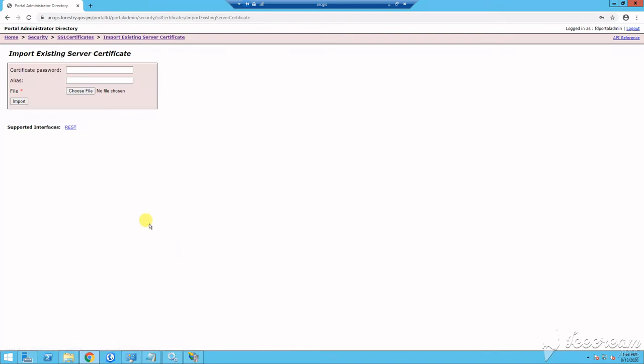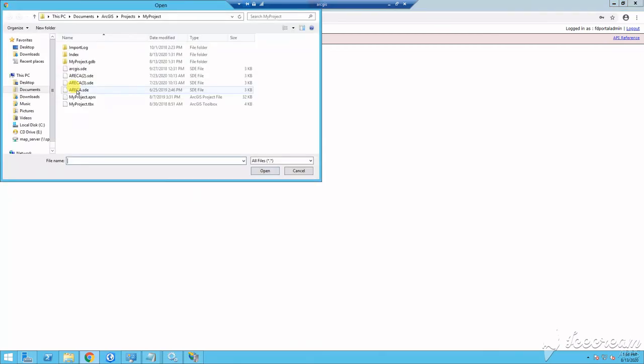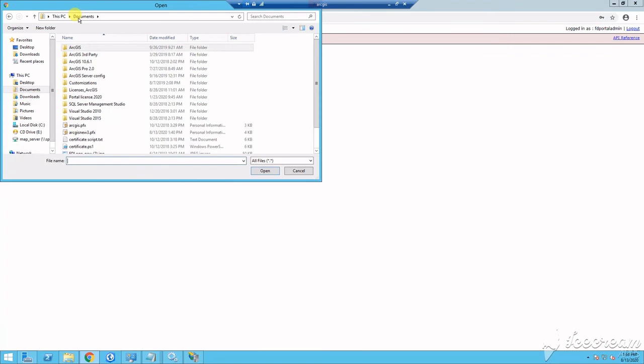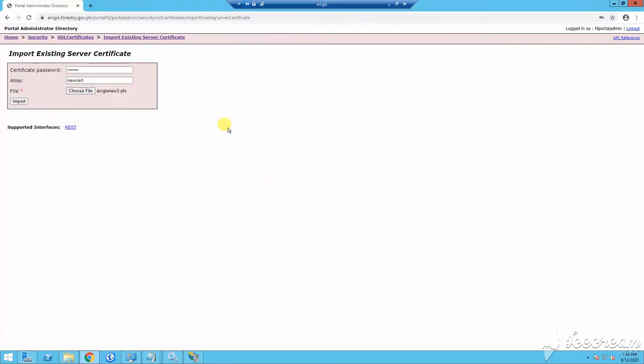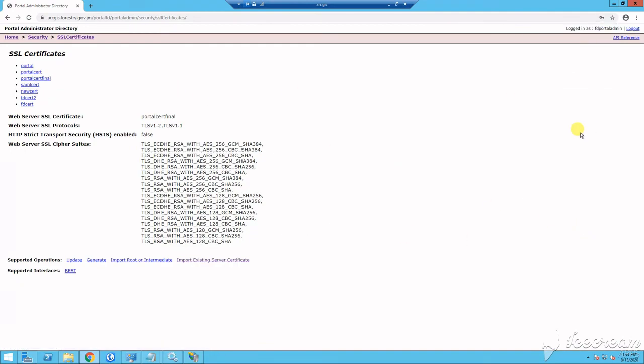After which you would click import existing server certificates. Now you need to recall your password and provide an alias for your certificate. So now you browse for your certificate to import. Now the certificate has been added in your portal administrator, but you still need to update the portal to actually use this certificate. So to do that, you select update, type the alias of that certificate and click update to complete the changes.